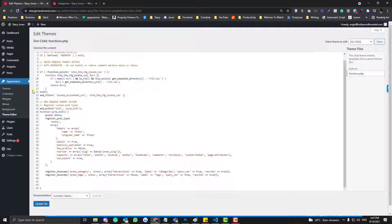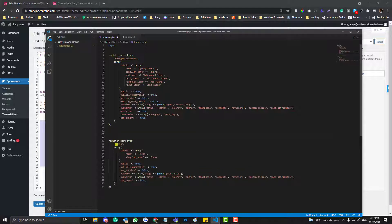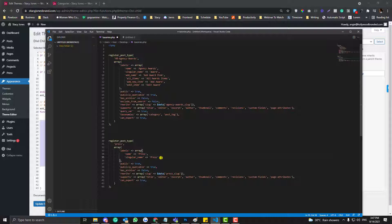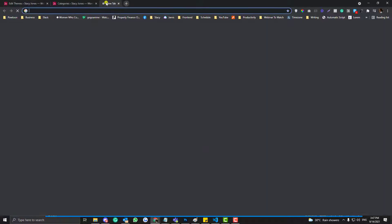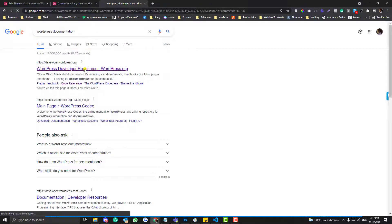If you create a custom post type, this is basically the code you need. You need the name of your post type and then labels. There are a lot of labels you can put in but it's not really necessary unless you need them. If you go to the WordPress documentation and type in 'register custom post type', you can find them all there.